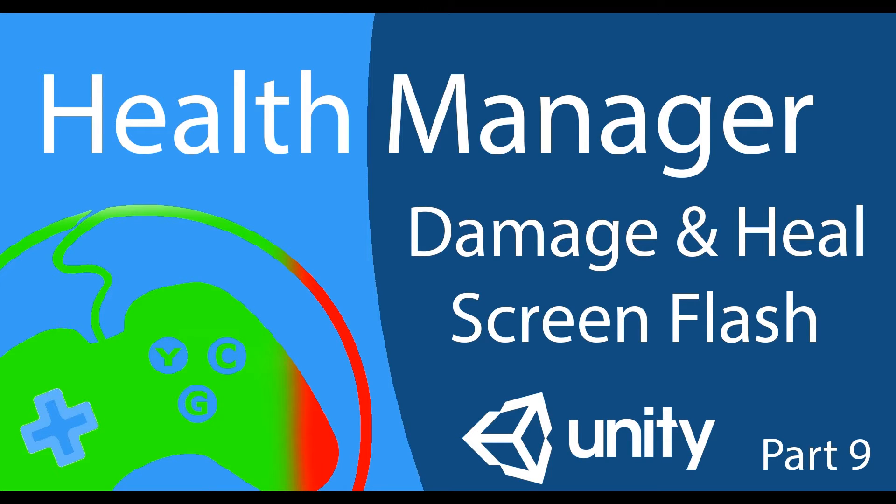Hey game devs, this is Dan with You Contribute Games and in this video we're going to take a look at adding a damage and heal flash overlay to your game.